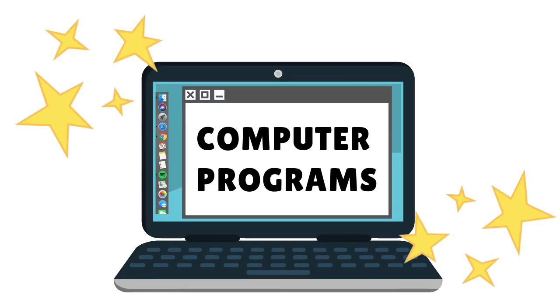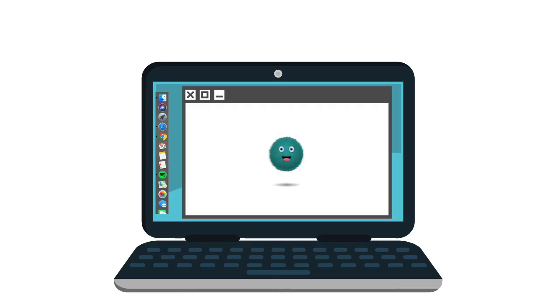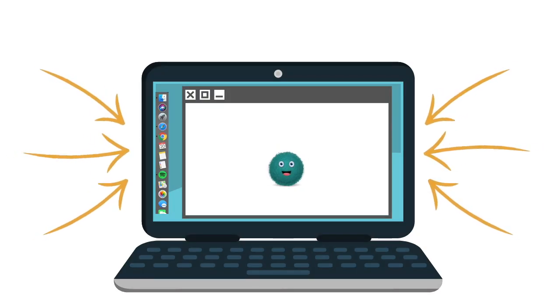A computer program is a set of instructions that a computer follows to complete a task. We are surrounded by computer programs and it's not just computers that look like this one that depend on them.